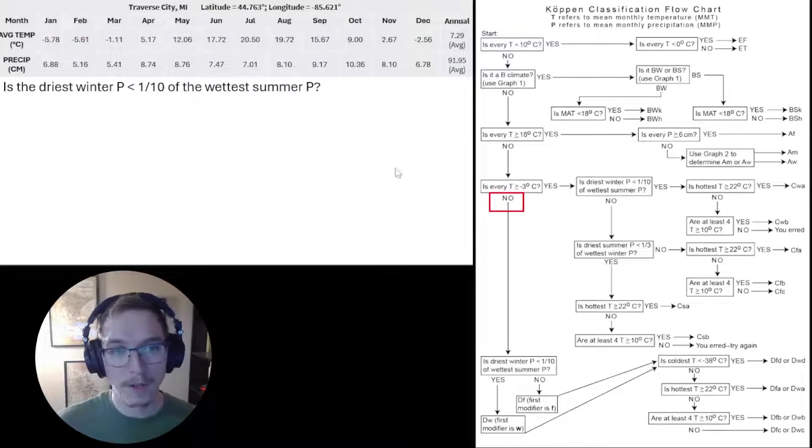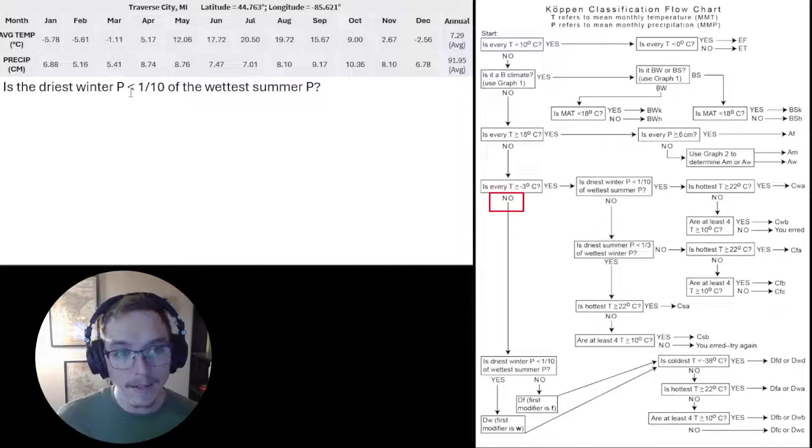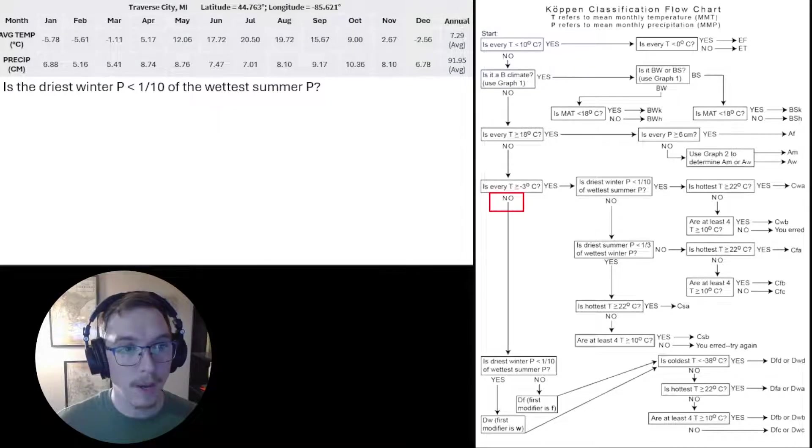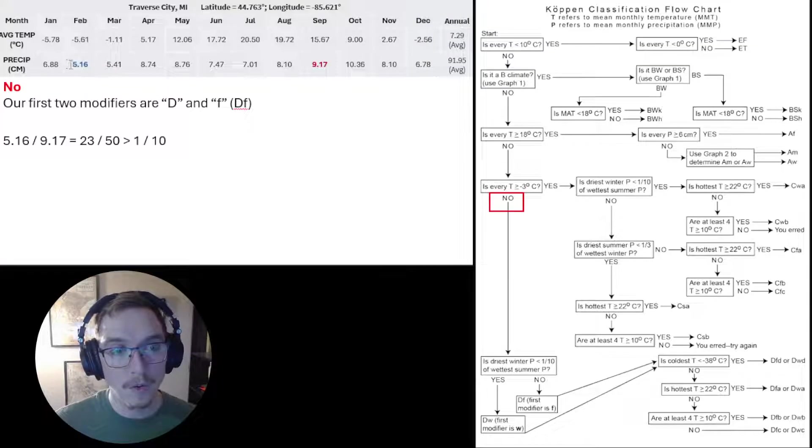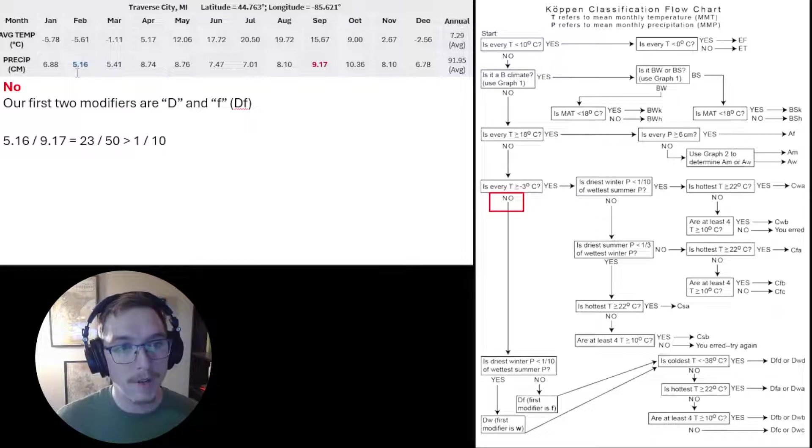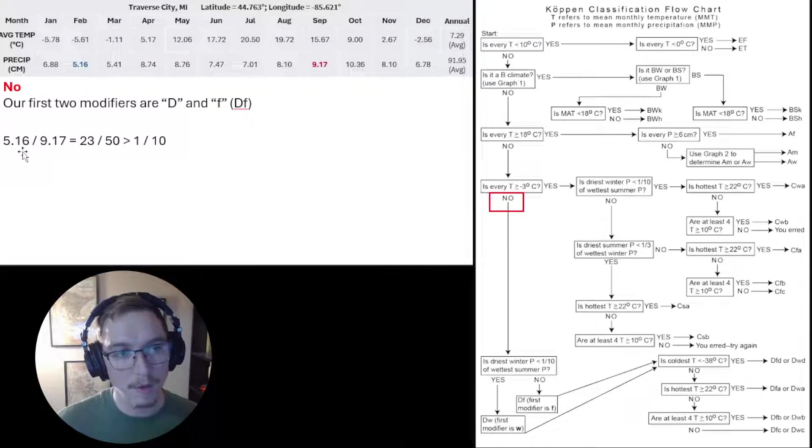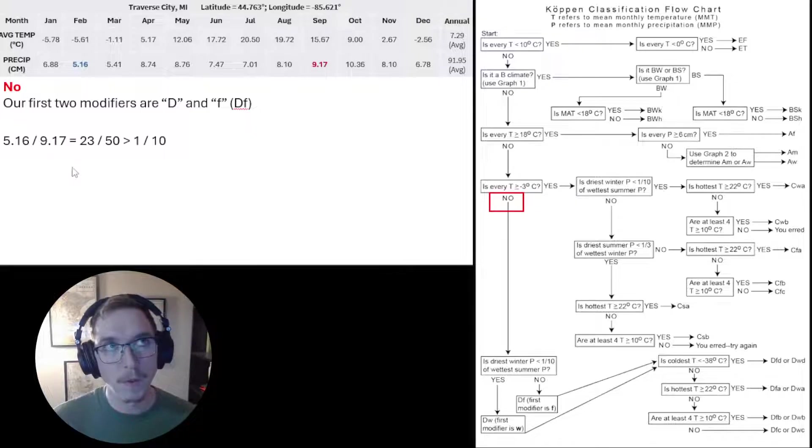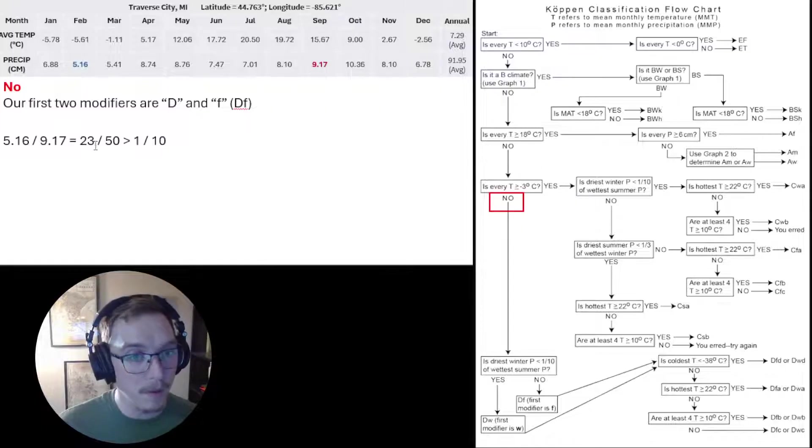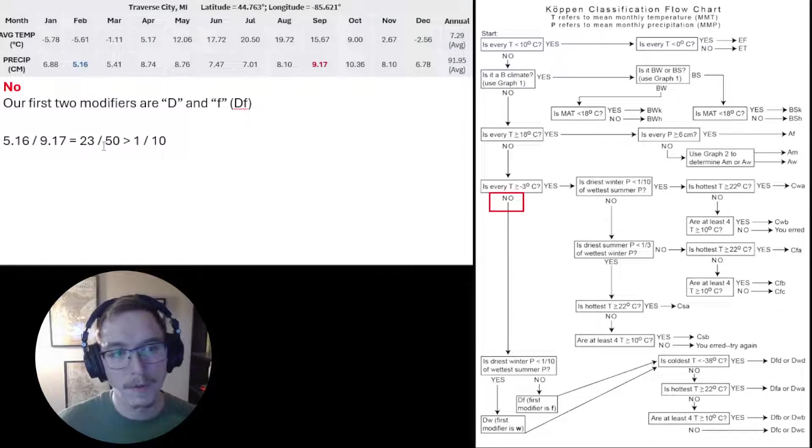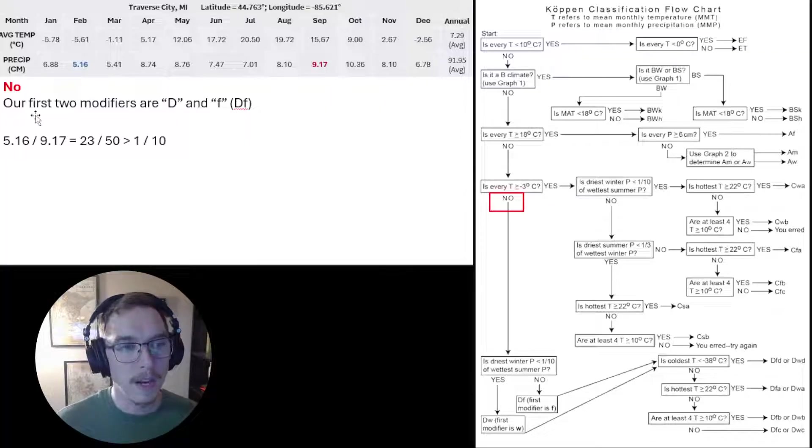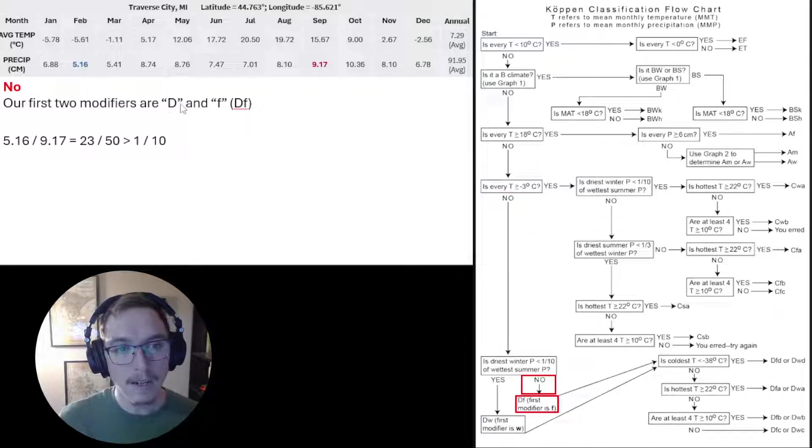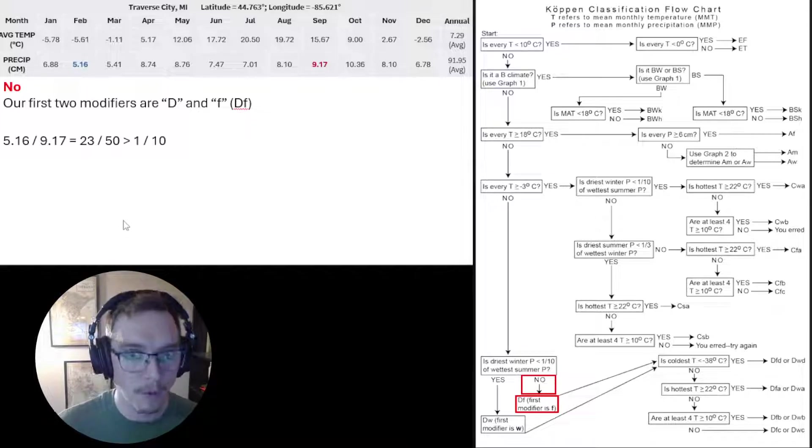Next question: Is the driest winter precipitation less than a tenth of the wettest summer precipitation? Our driest winter is 5.16 centimeters. Our wettest summer is 9.17. 5.16 divided by 9.17 equals, if you're doing it in fraction form, which we are in this case, one tenth, right? That comes to 23 fiftieths, which is greater than a tenth. It's nearly a half. That says our first two modifiers are D, capital D, and a lowercase f, or Df. Almost there.